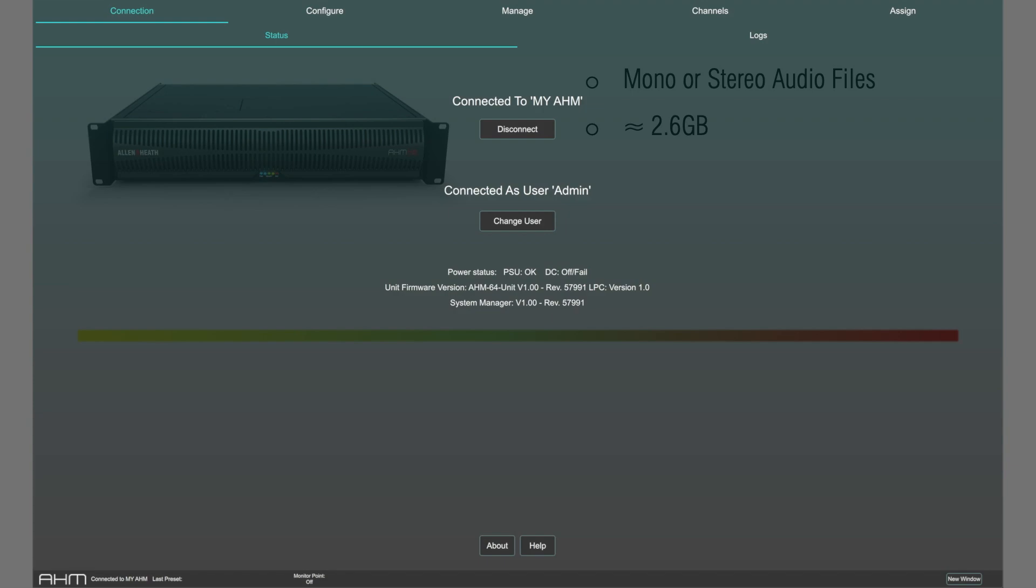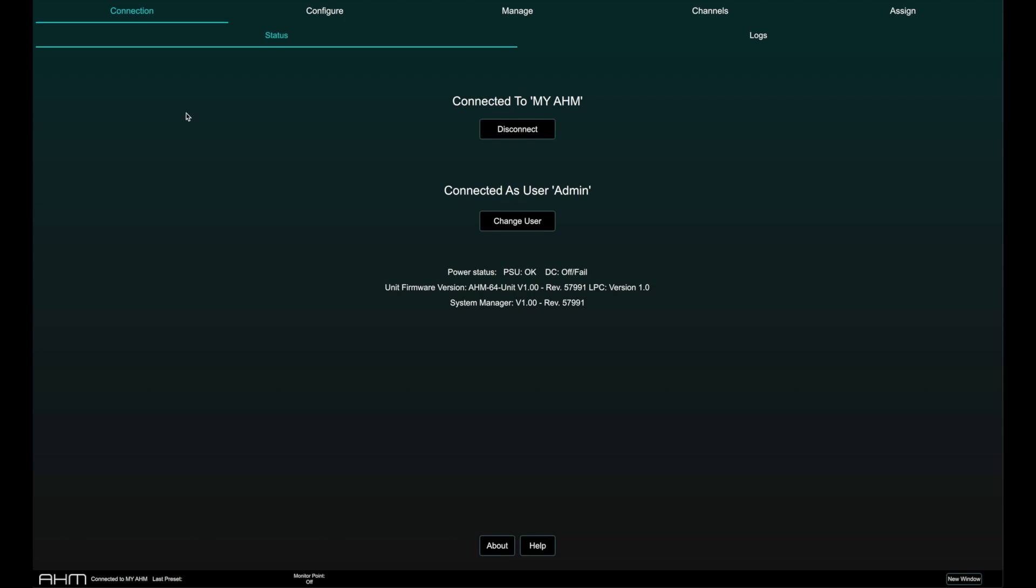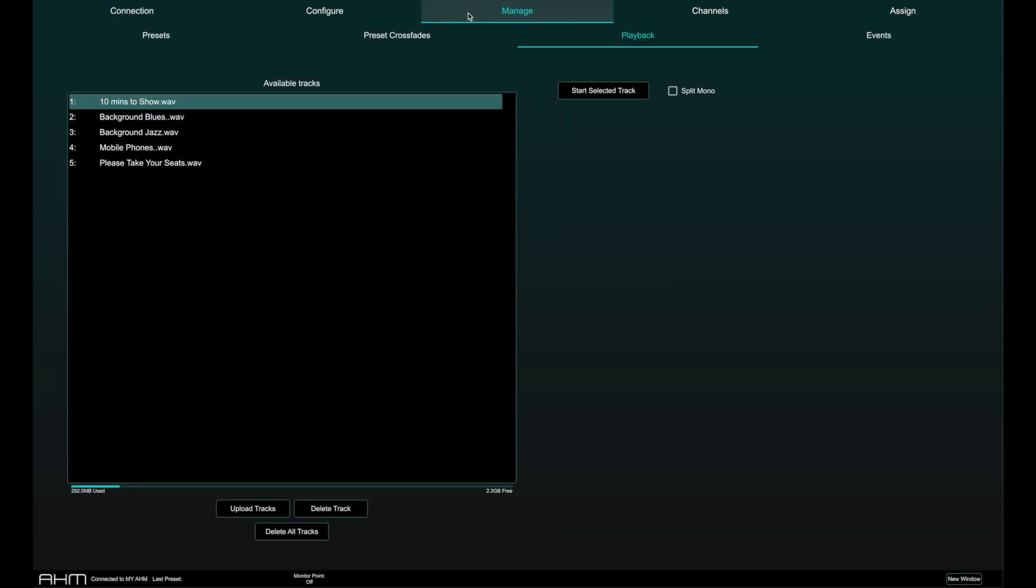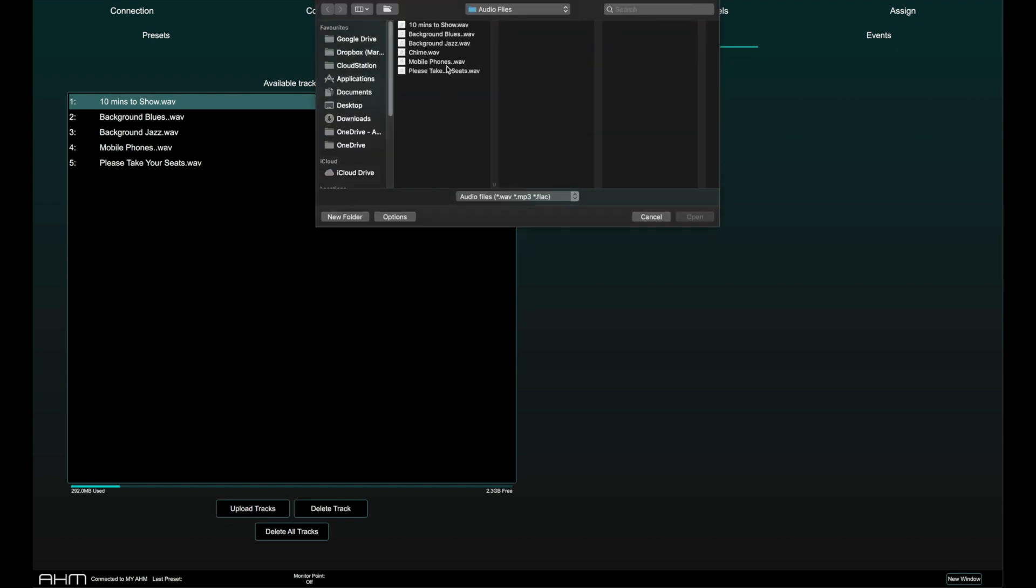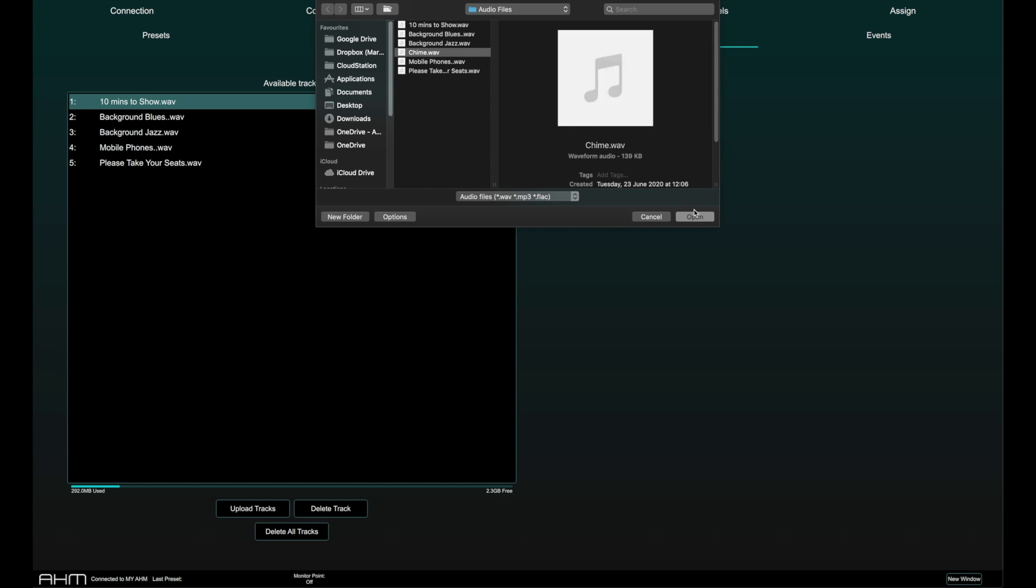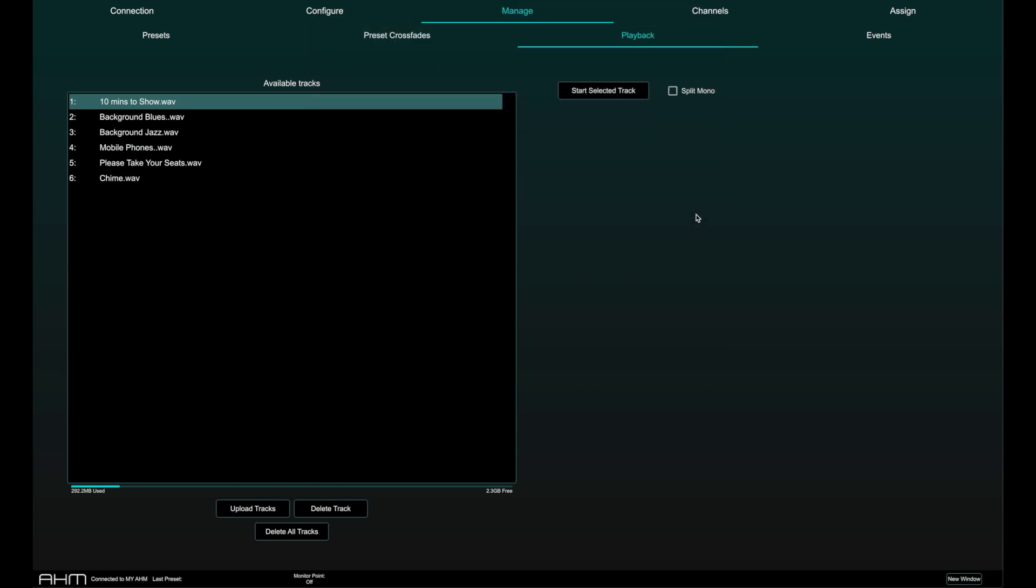To add audio files to the internal storage, select the manage page and playback tab. Click on upload tracks and navigate to the files you would like to upload. The files will be transferred directly into the internal memory of AHM.